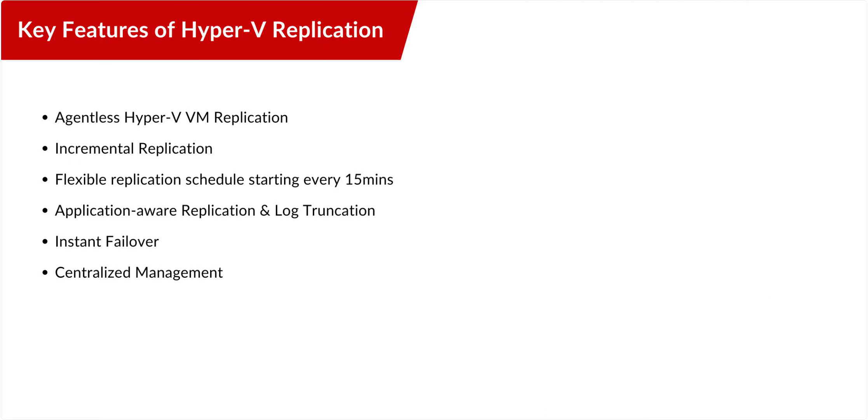BDR Suite offers agentless VM replication. When you replicate a VM, BDR Suite creates an exact copy on the target host, either in the same or a different location. This replica VM is kept in sync with the source VM. In case of a disaster, the replicas are ready to start, allowing you to quickly failover, ensuring business continuity.